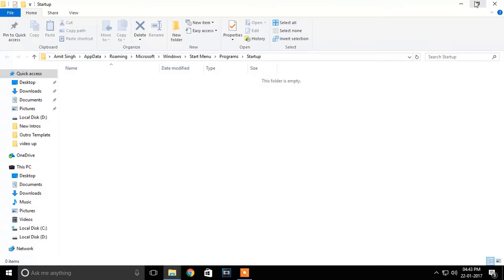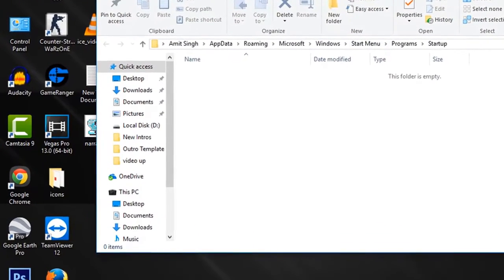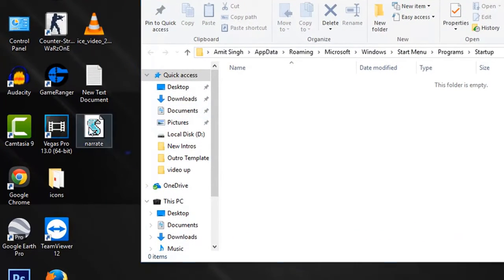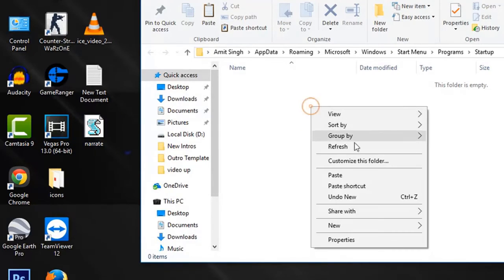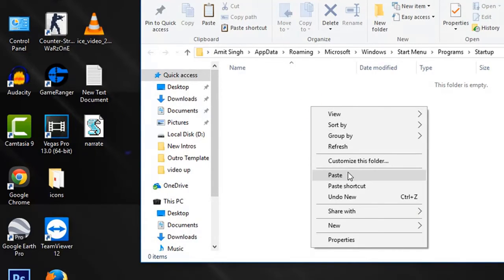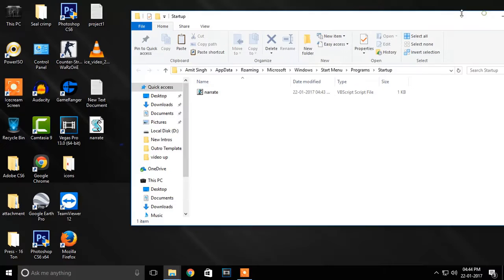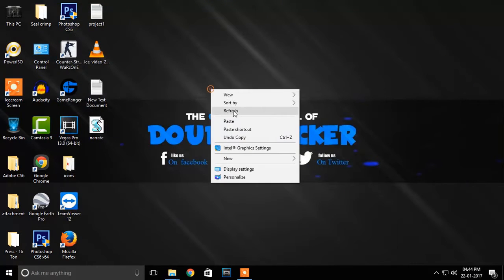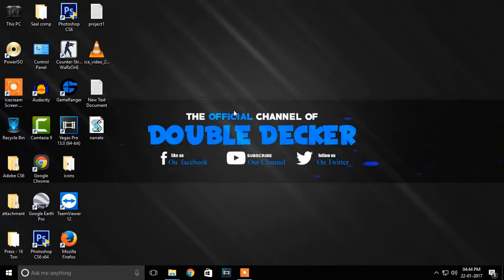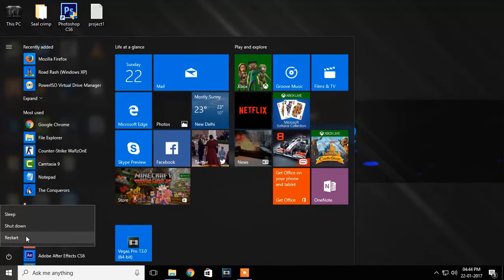will take you directly to your startup folder. Just paste the narrate.vbs file there. Now you are all done. Just restart your PC and see the magic.